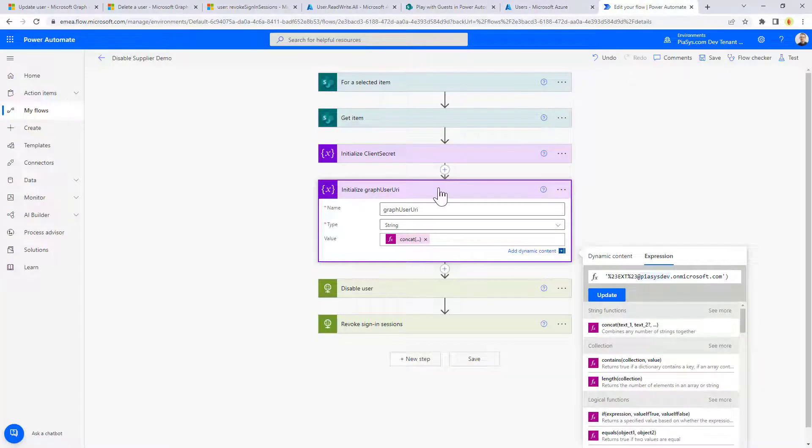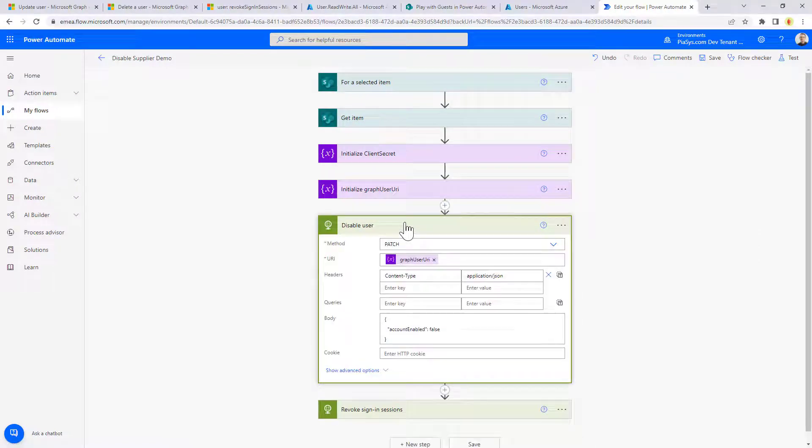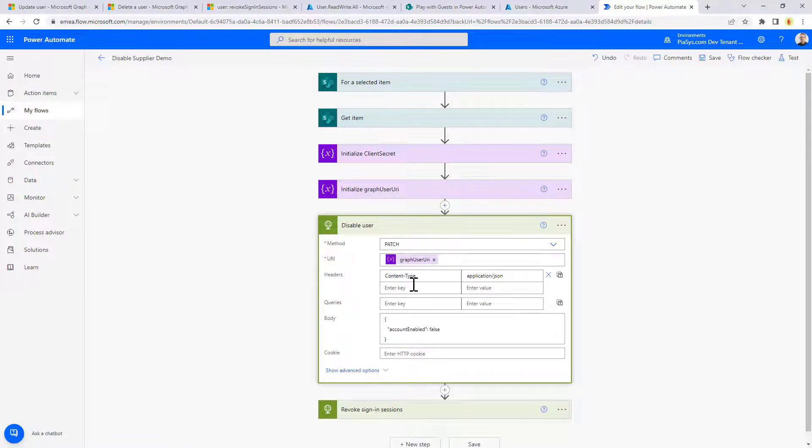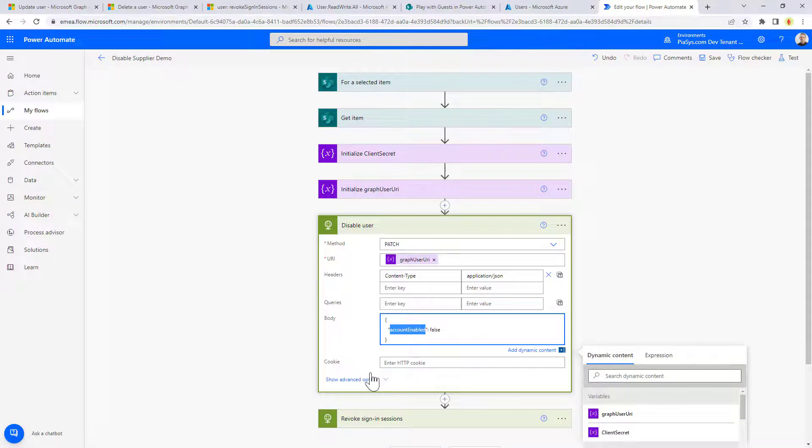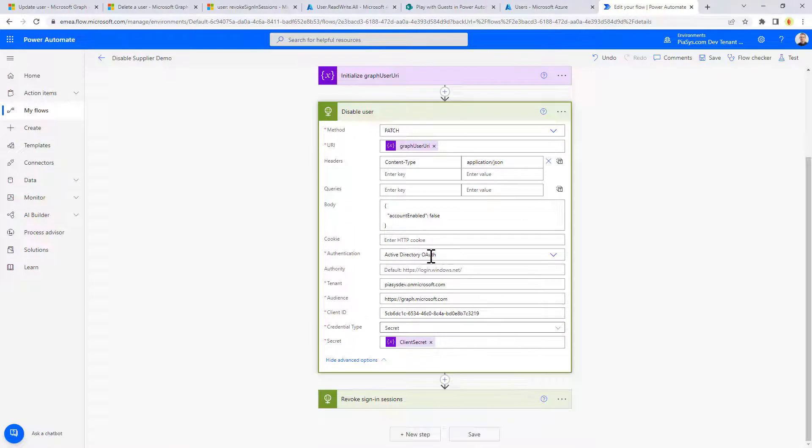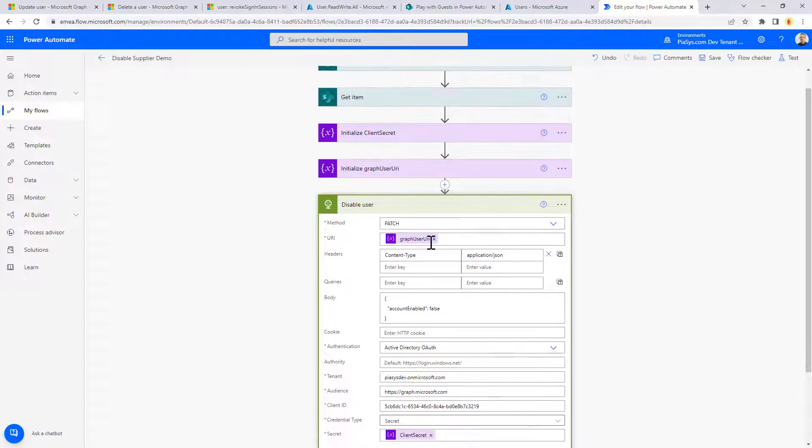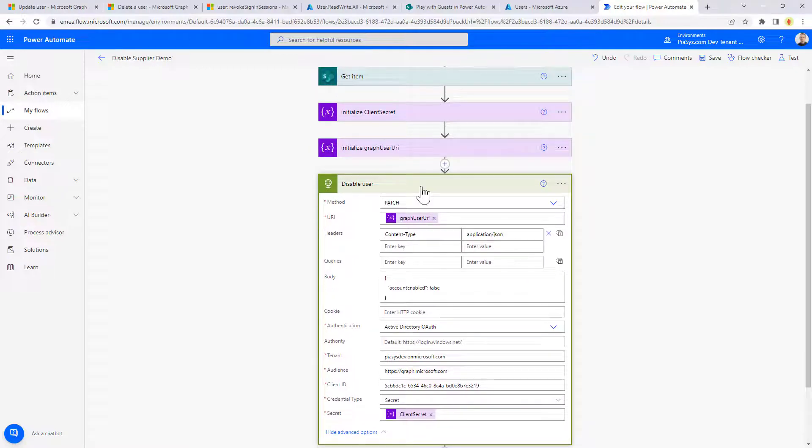And then once we have got the URL, we can disable the user, for example, making a PATCH and providing as the body of type application JSON, the account enable equal false. And of course, we need to configure all of the Azure Active Directory settings, including the client secret, which is defined right here in a variable for the sake of simplicity.